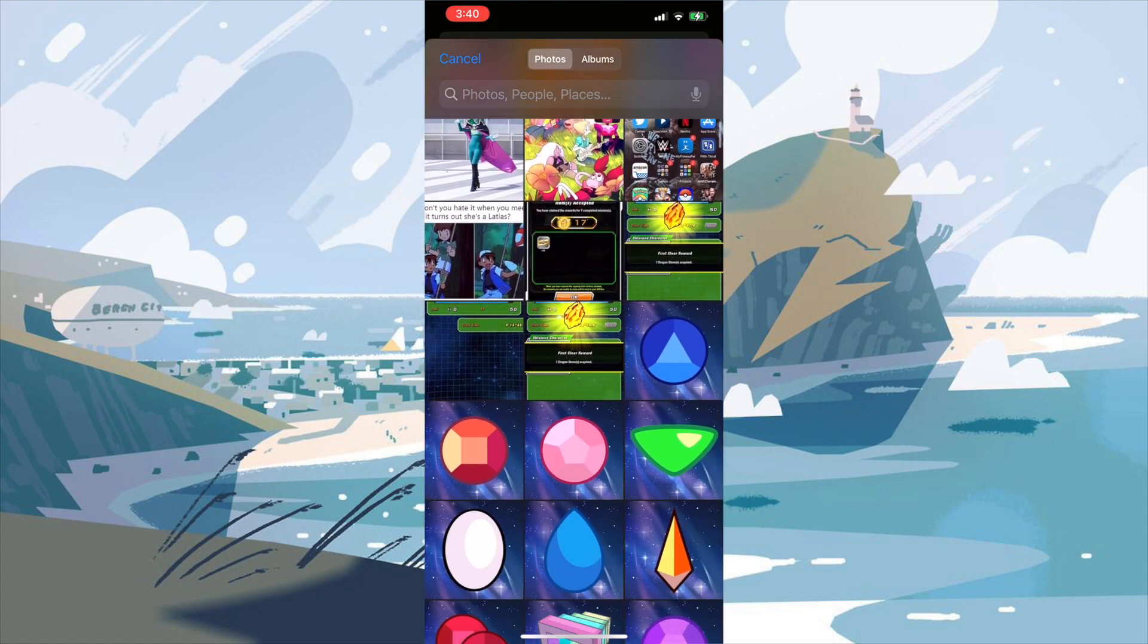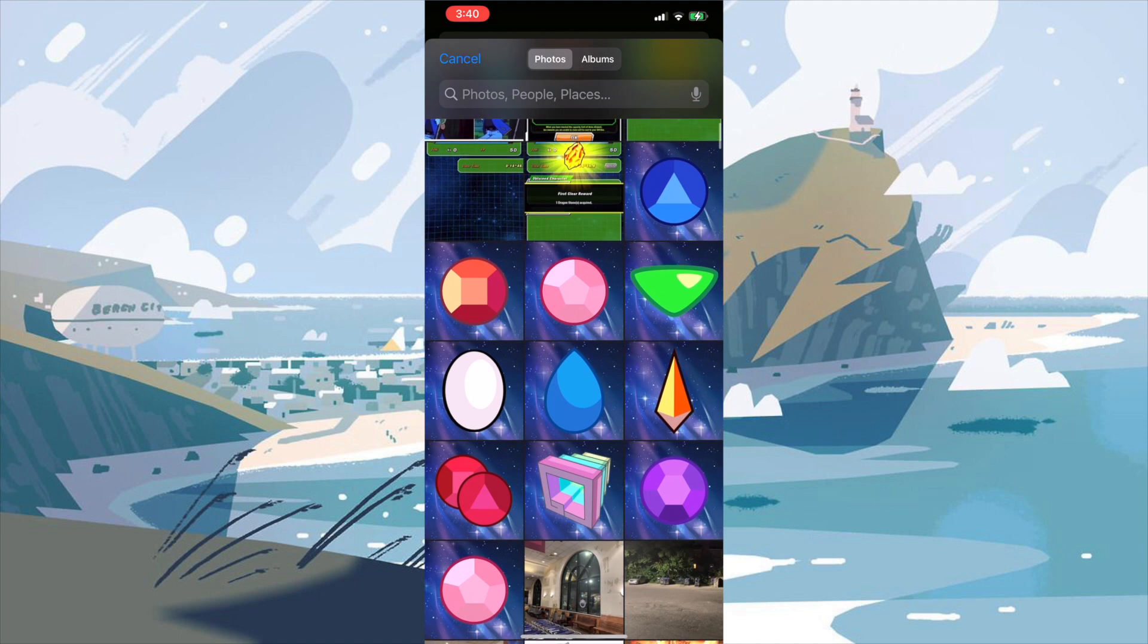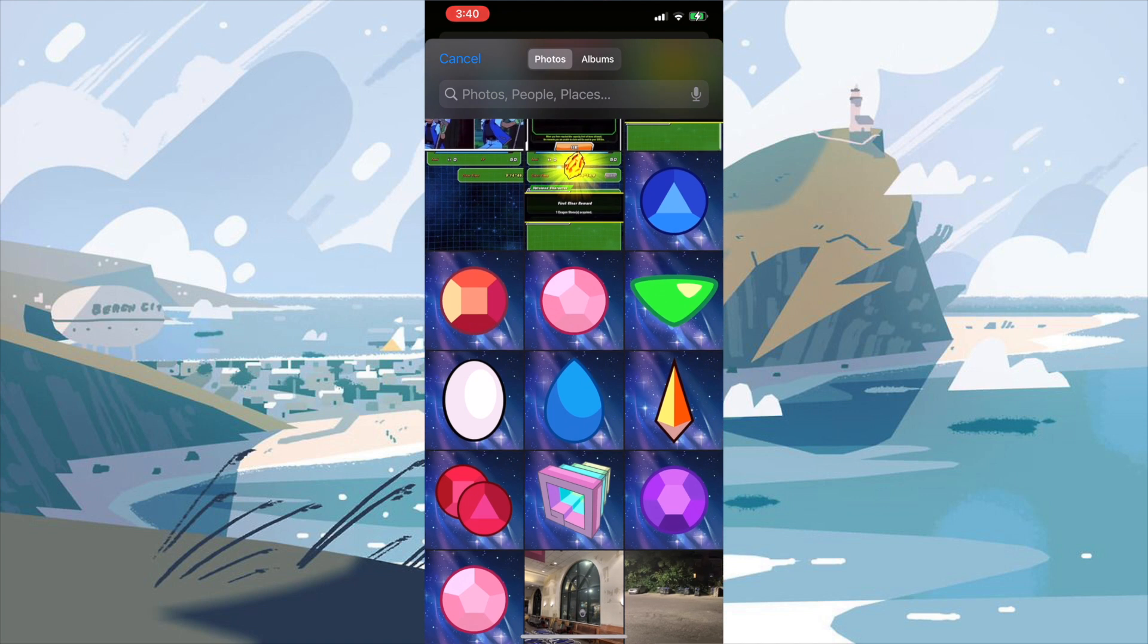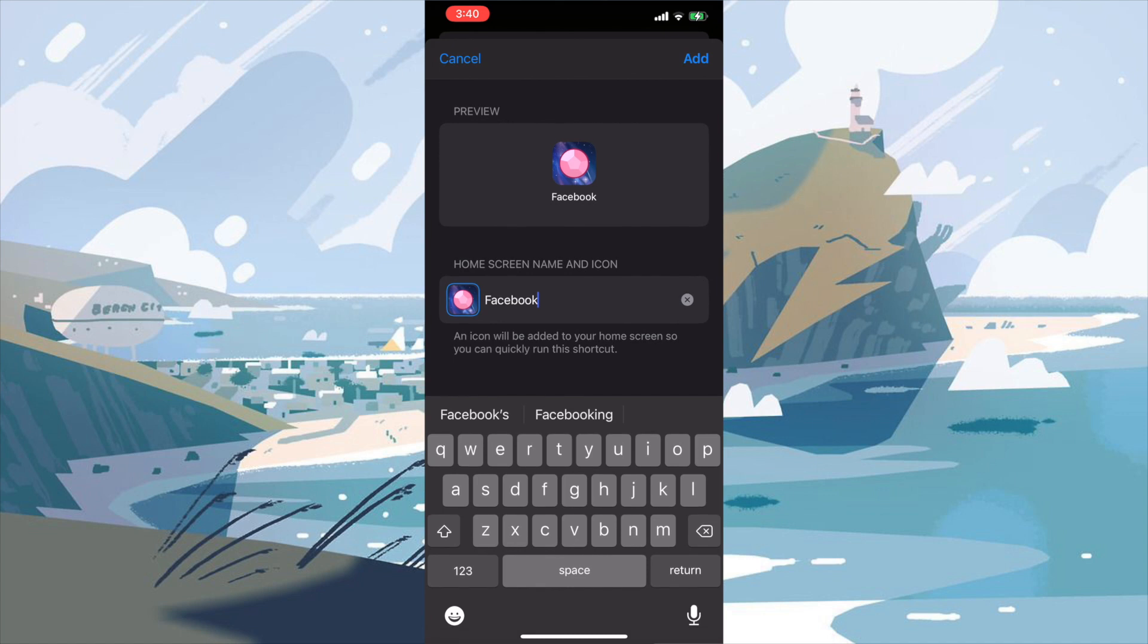As you can see, we have some really nice custom made icon images. So for this one, let's say we'll use Steven's Joe. So we'll select it. And as you can see, it fits perfectly into the border that's needed to make the icon. So then we'll press choose.